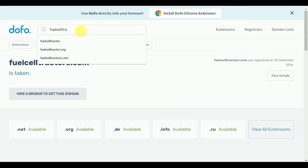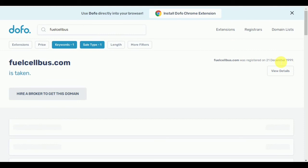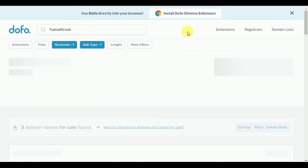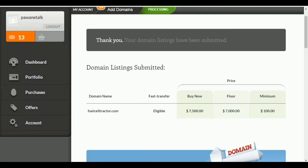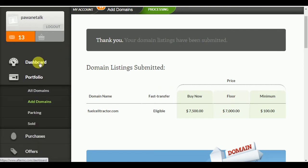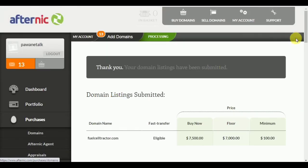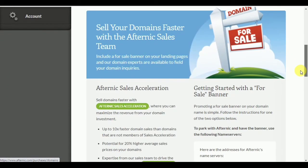For example, fuelcellbus.com is also listed, and you can see the importance of these domains. Fuelcelltractor.com was already registered in 1999, and fuelcellbus.com was registered in 1999 as well — you can realize the value of such aged domains. You also need to add your account-related payment information so you will receive your profit after your domain sells. Go to the account section and add your payment details.